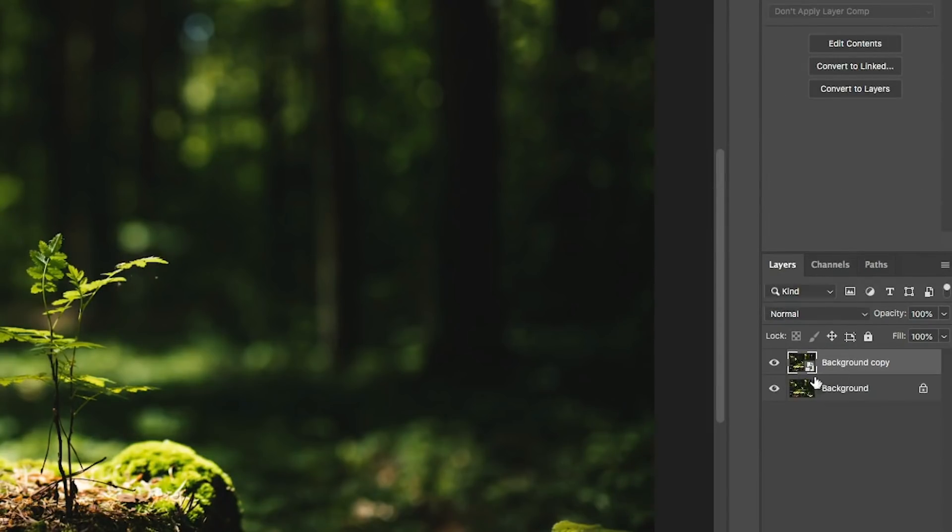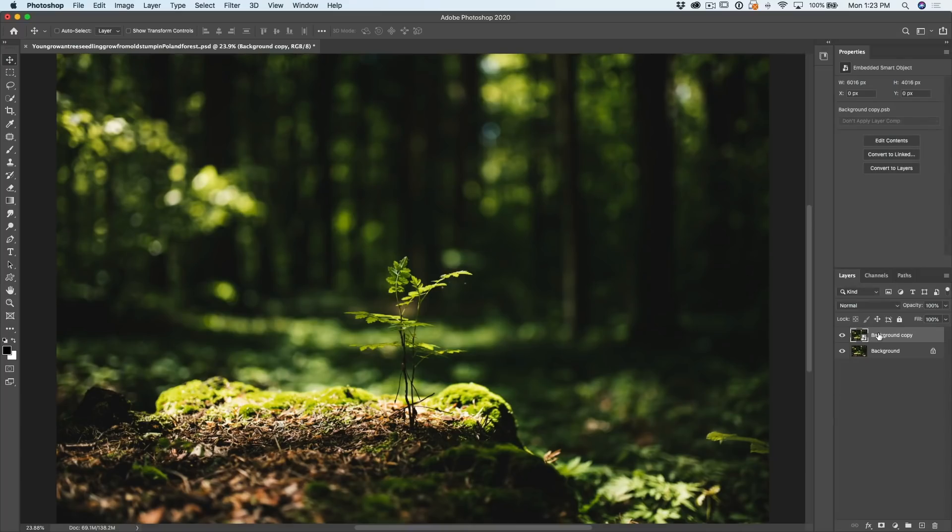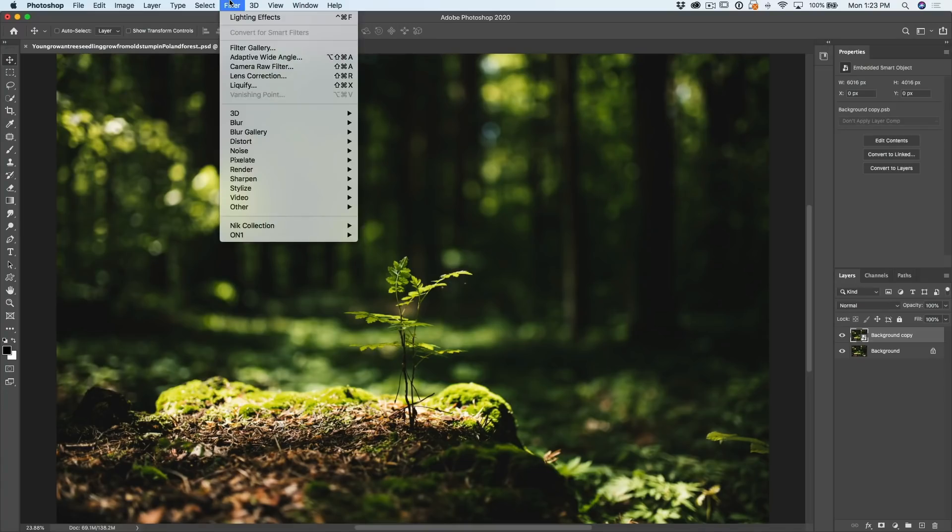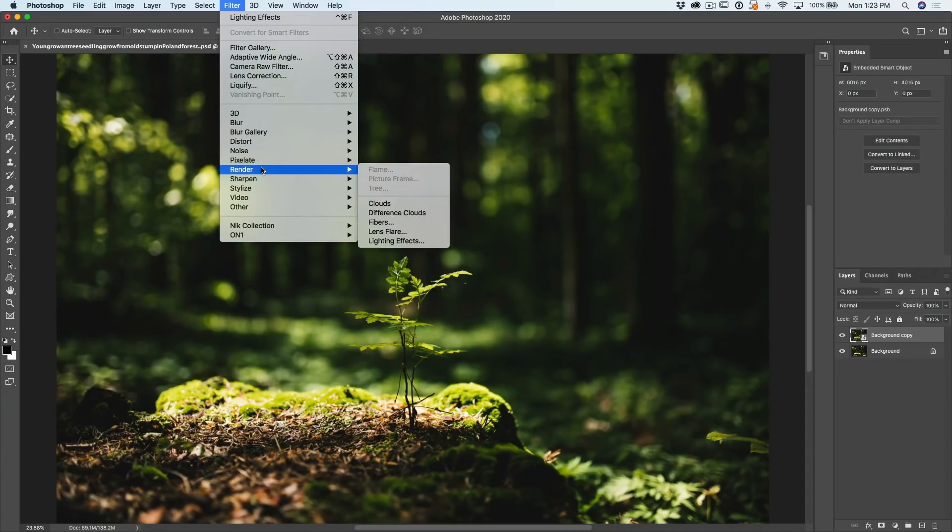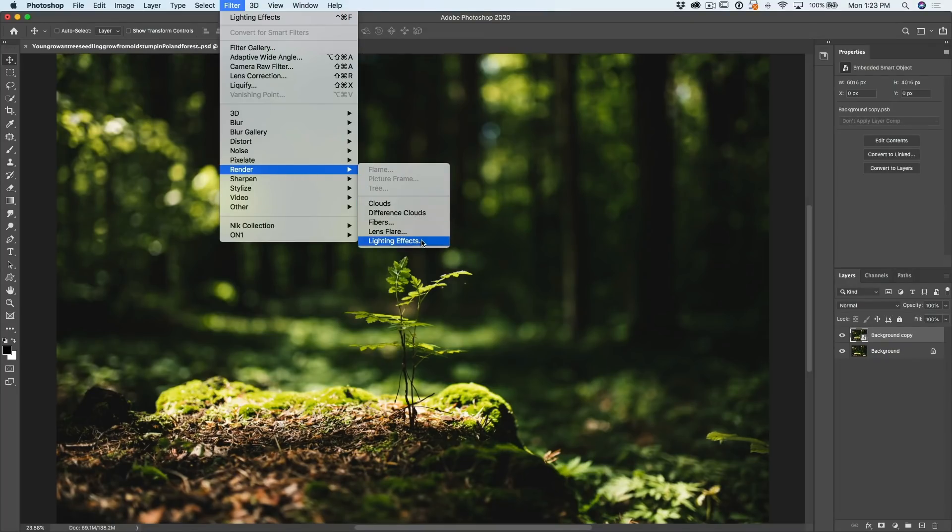You should see this little icon. That just means now when we apply the filter, it's going to be applied as a Smart Filter. So, let's go up under the filter, and we're going to go down to Render. Under Render, we want to go down to Lighting Effects. Click.